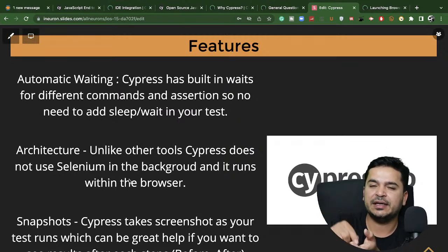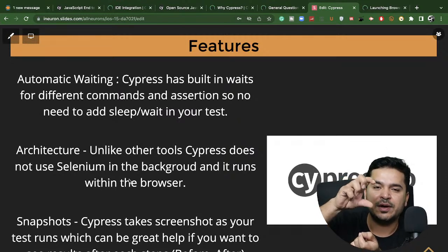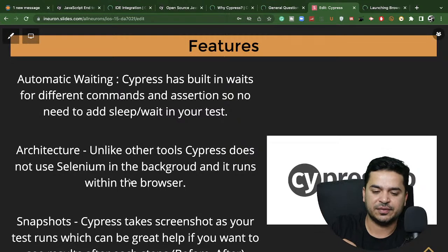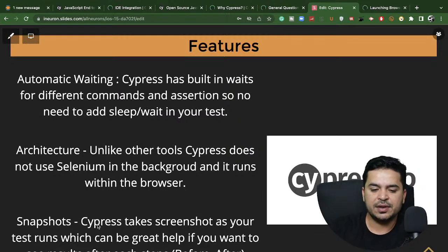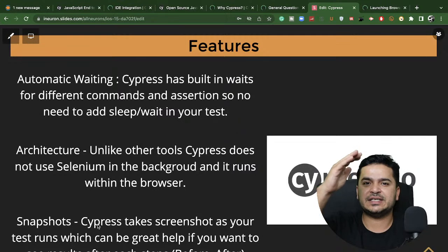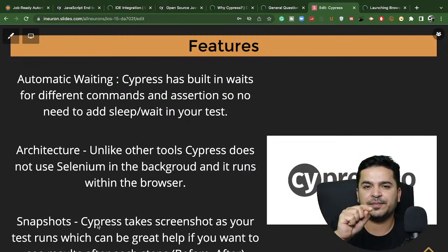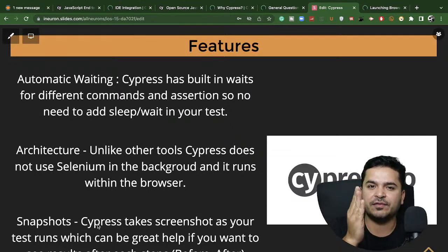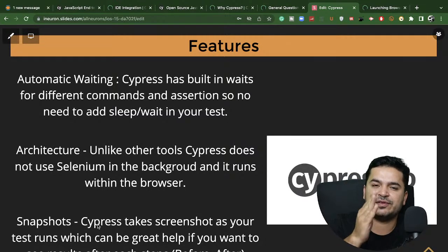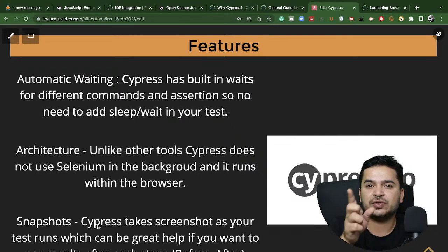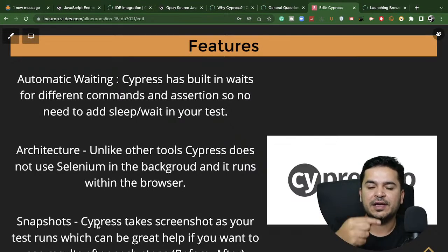Selenium uses the JSON Wire Protocol and W3C standards, but Cypress works in a totally different architecture — it runs within your browser. Cypress also takes snapshots of each command. When you see the Cypress test runner after every command, you can see what happened before and after. If a test fails, you just hover over a step and it shows you the before and after state, making debugging very easy.